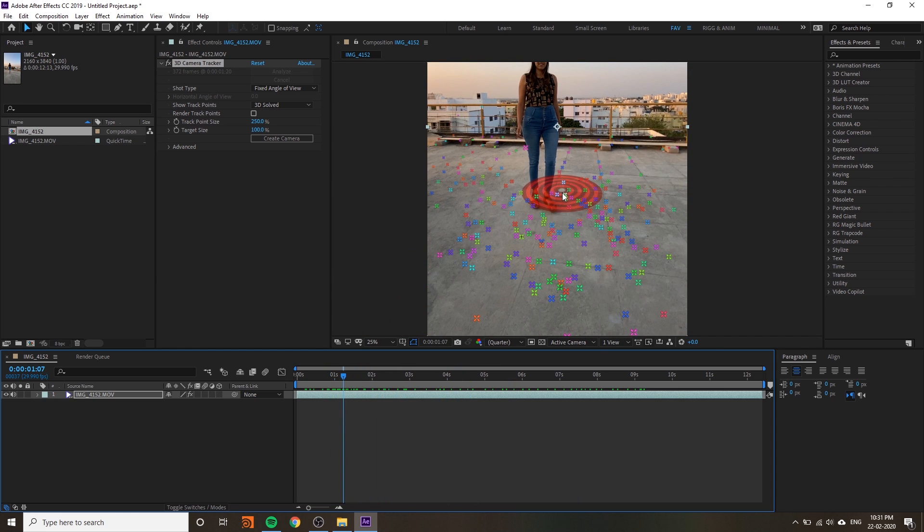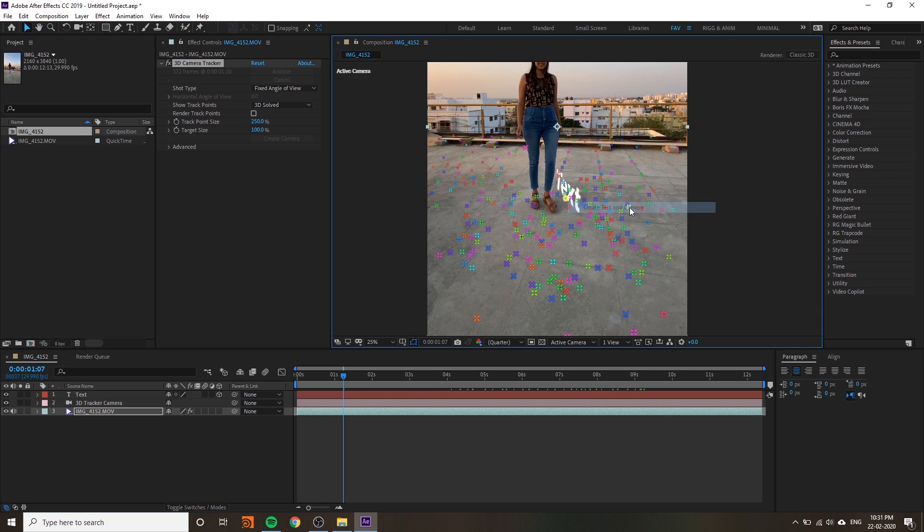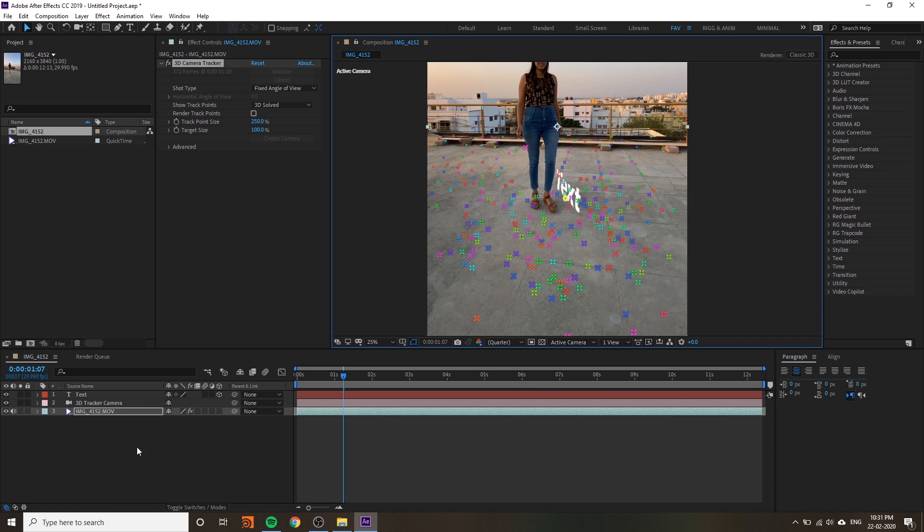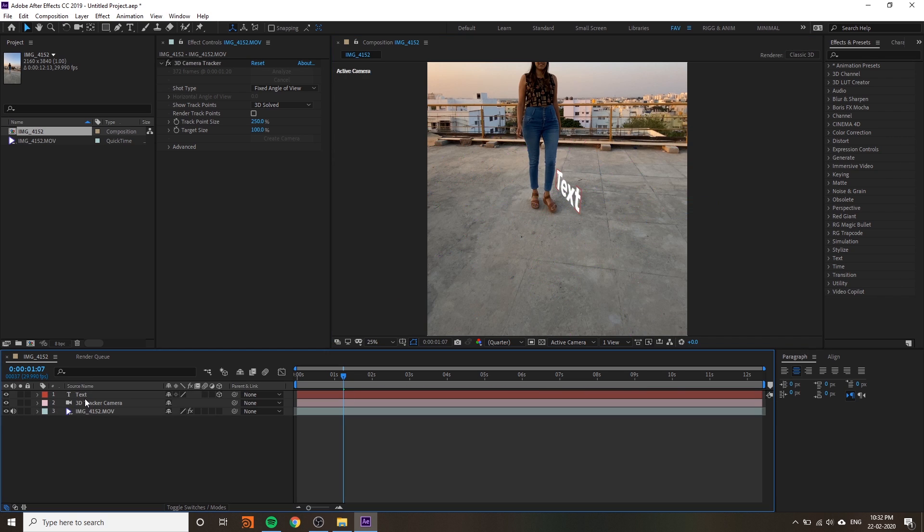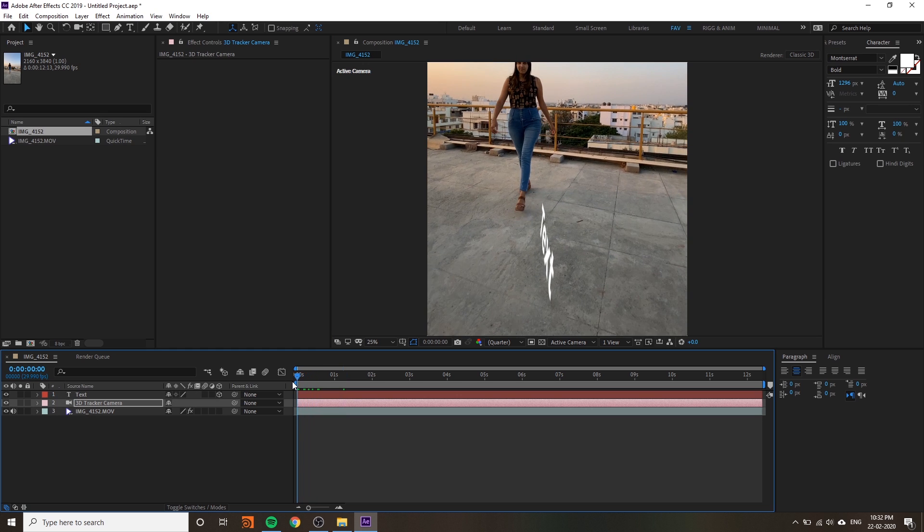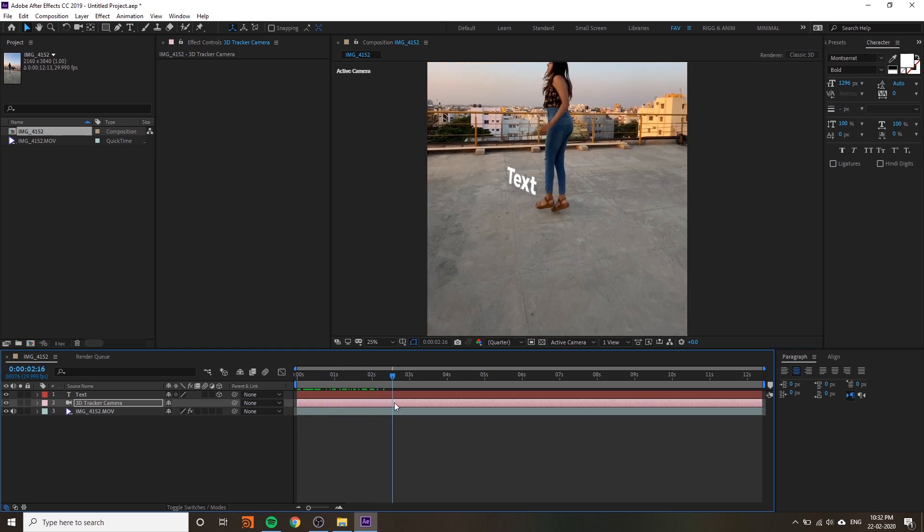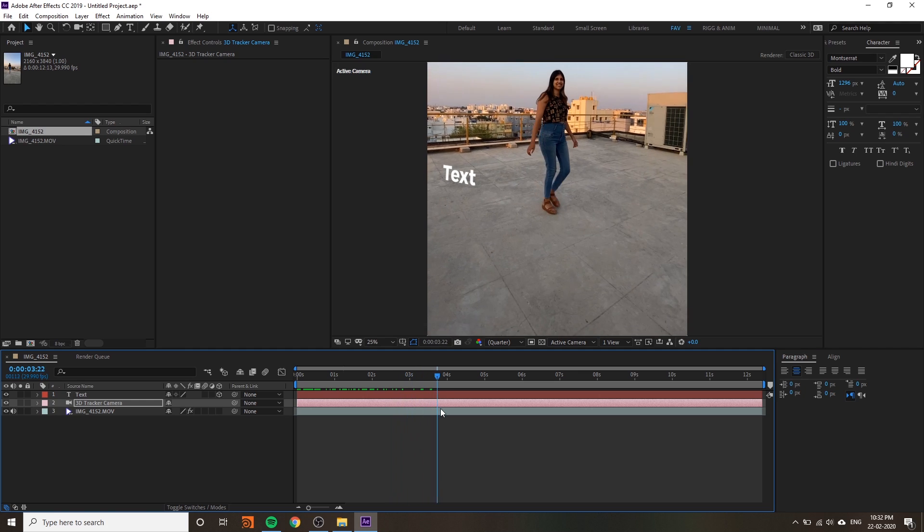If you right-click on any tracking point and create text and camera, you will get a text and they will create a camera also. If you move your slider you can see the text is properly tracked.